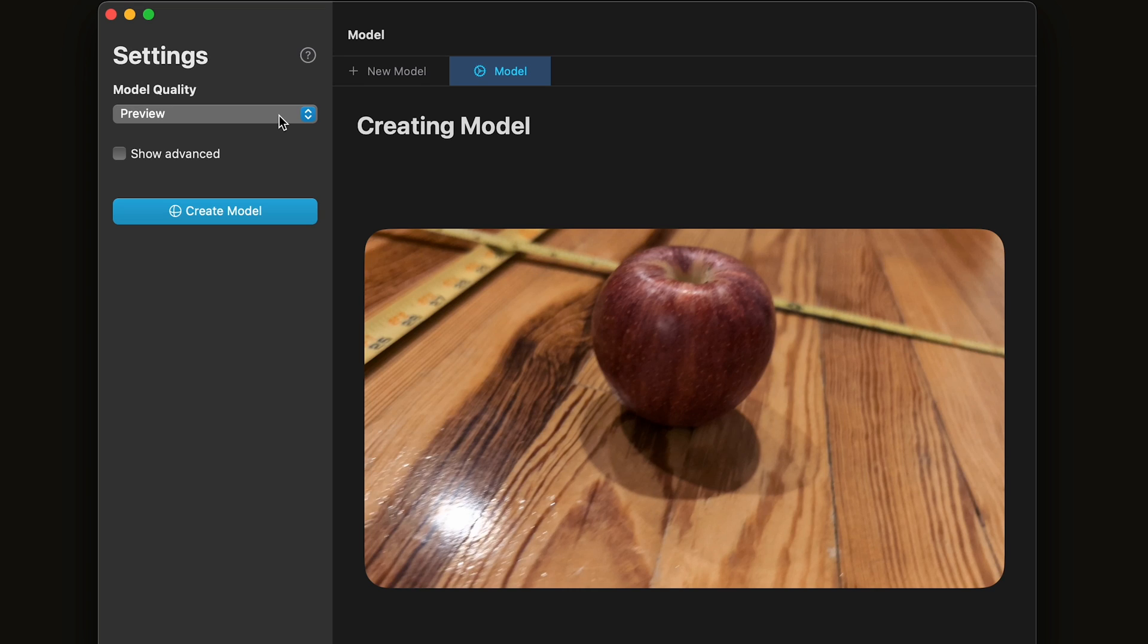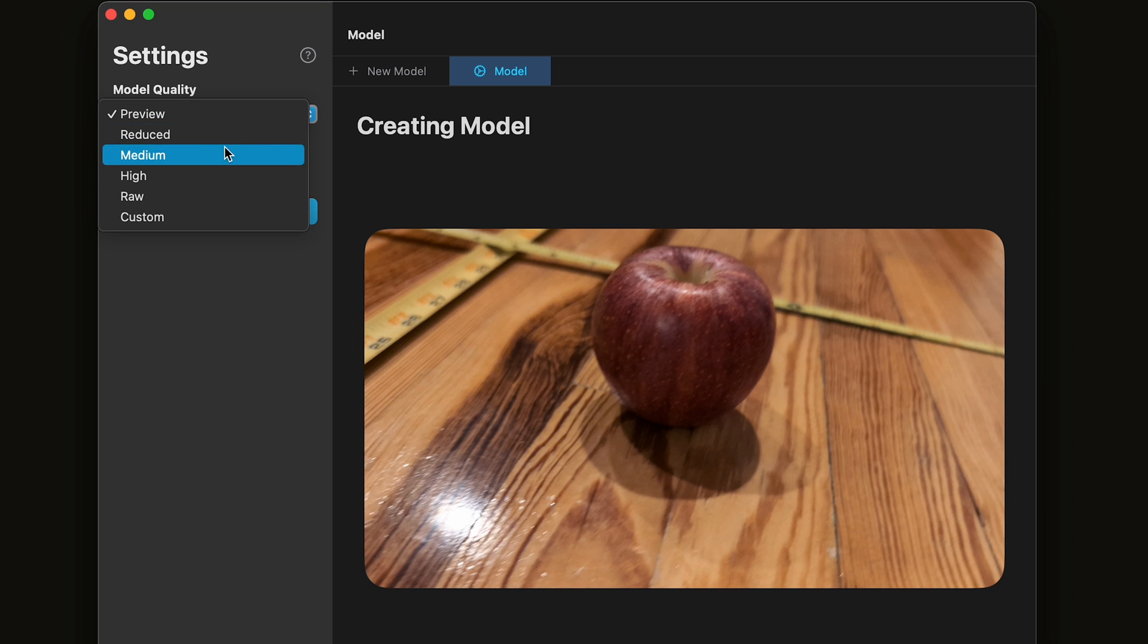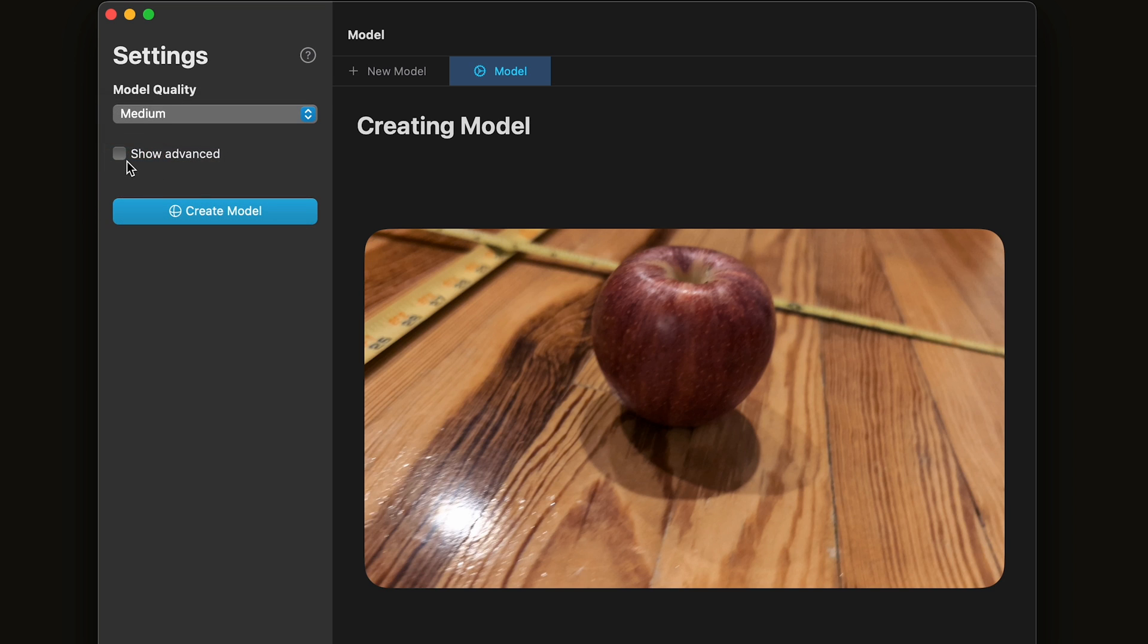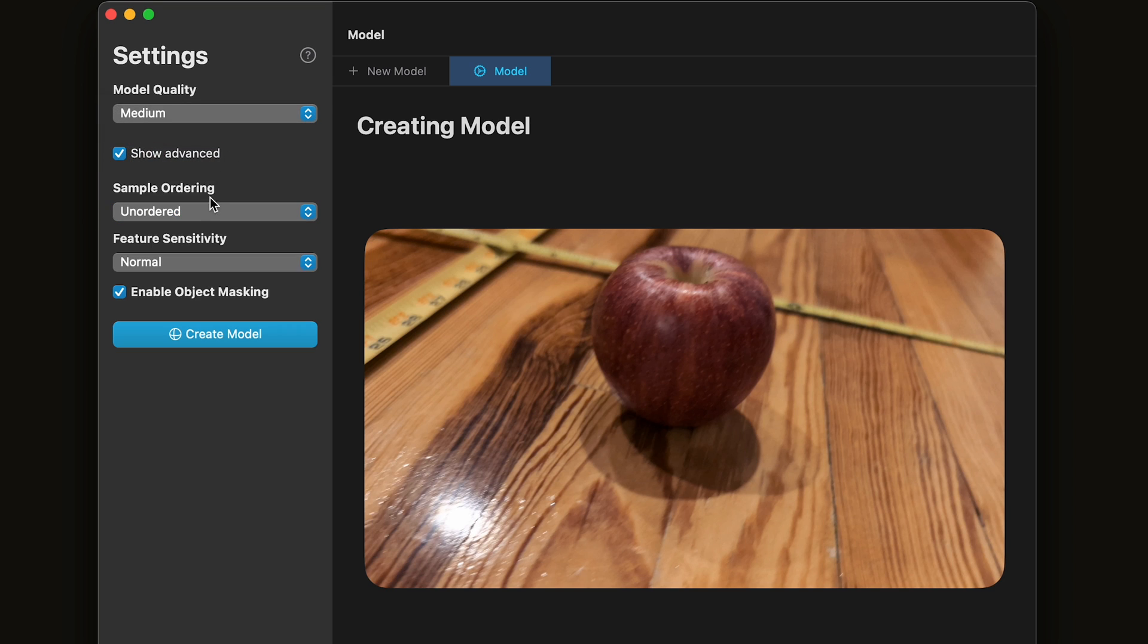It can be a good idea to click Preview, but Photo Catch goes pretty fast, so I'm going to go ahead and click Medium. Show Advanced has some options.